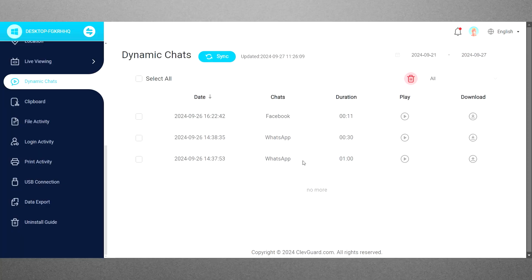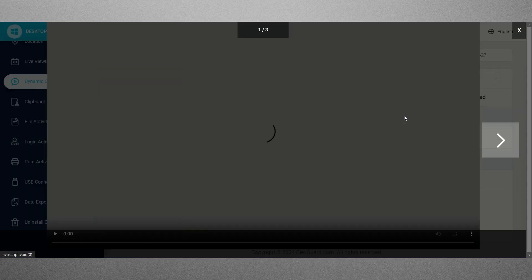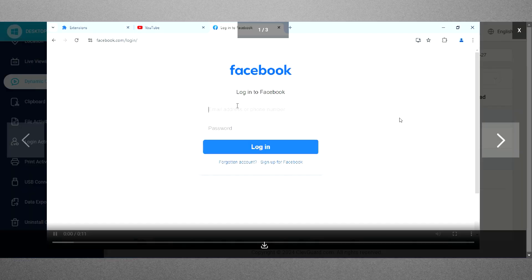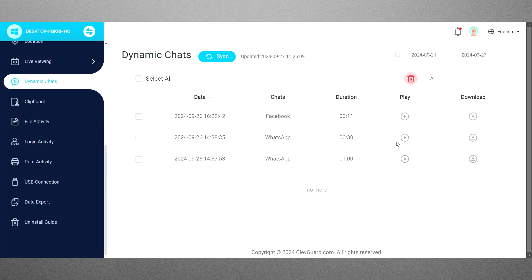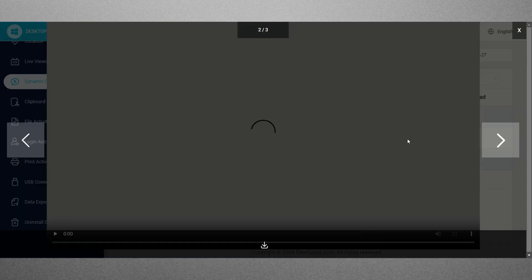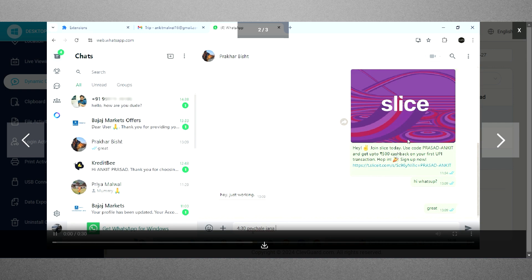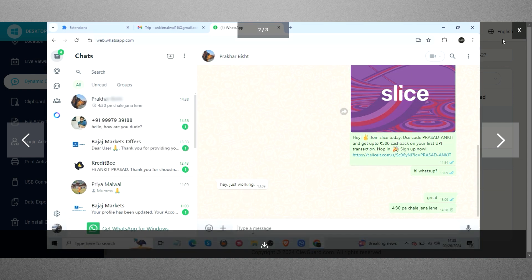The Dynamic Chats feature records the screen of the target phone whenever social media apps are used on the computer. This functionality enables you to view the chats and identify who the user is texting, providing valuable insight into their online interactions.